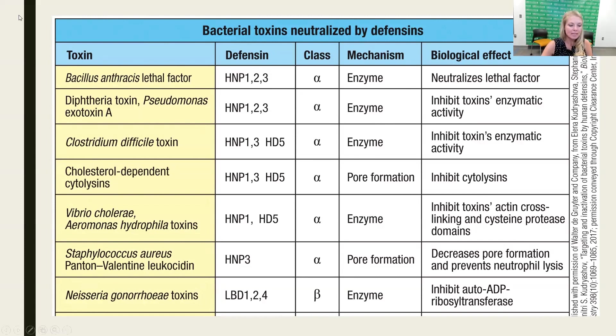With that, I'm going to stop here because the next section is a doozy.